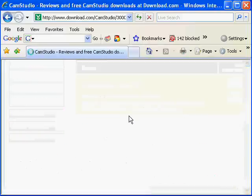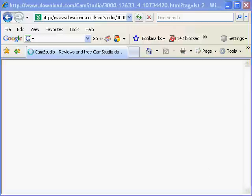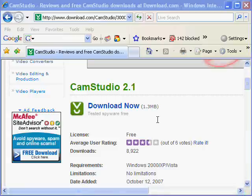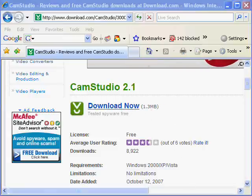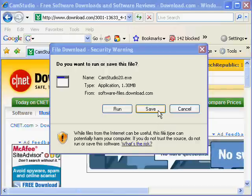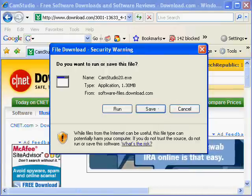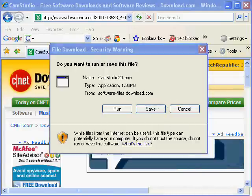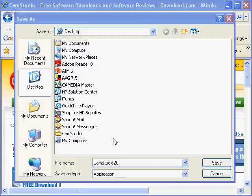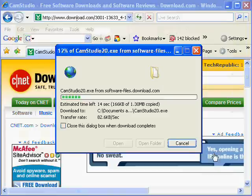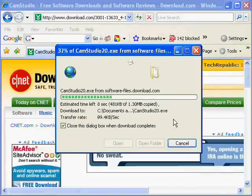All right, now all you're going to do is you're going to download it. I always like to save it first and I always like to save it to my desktop. I'm gonna save that. Give it a few seconds.